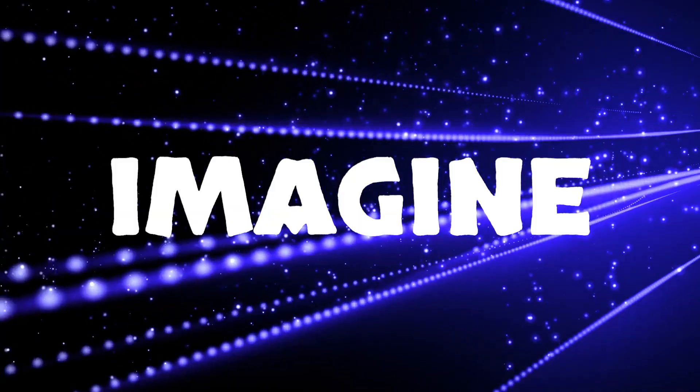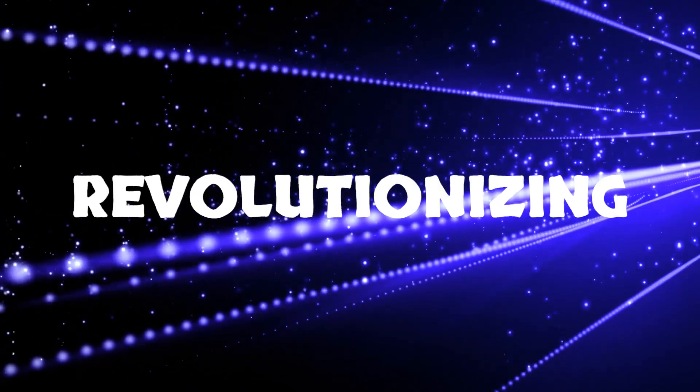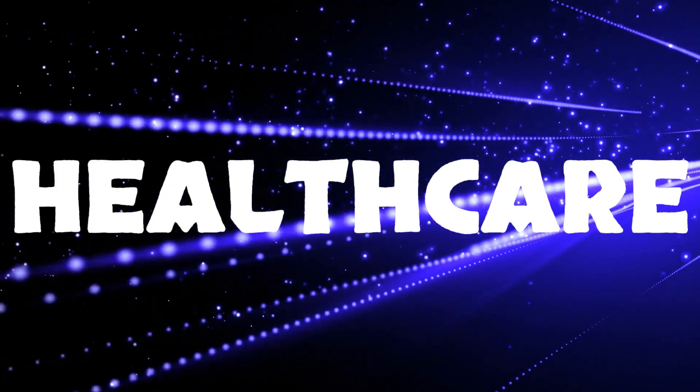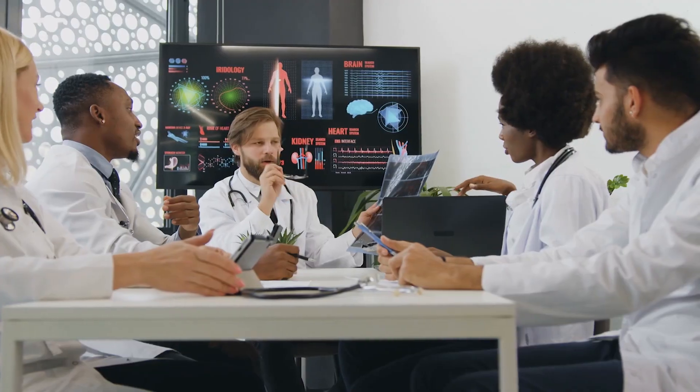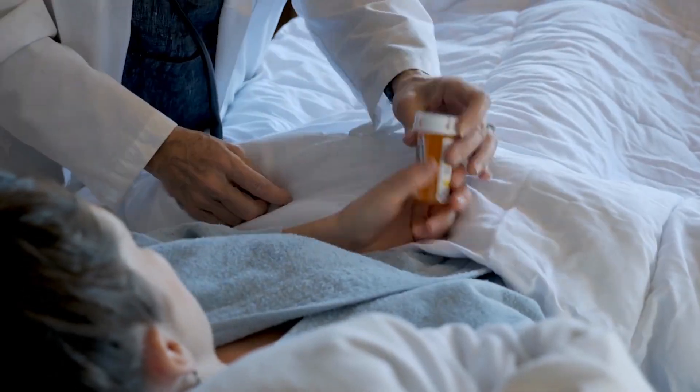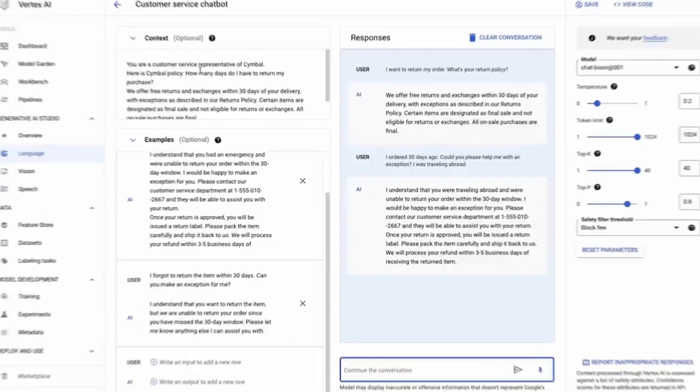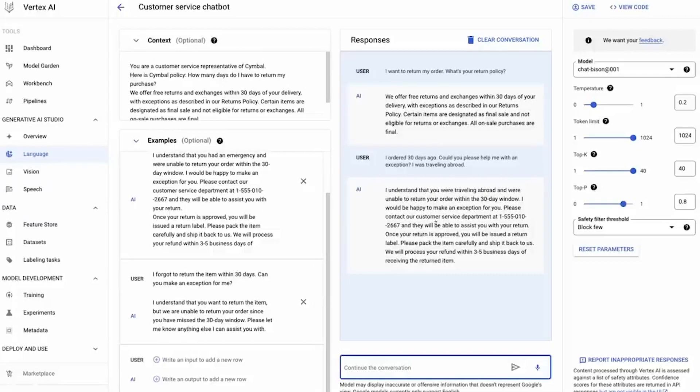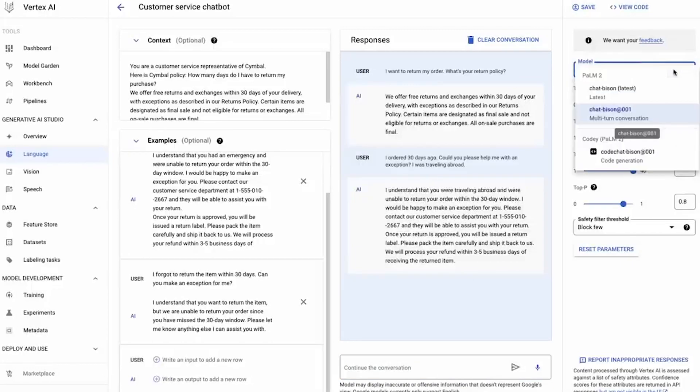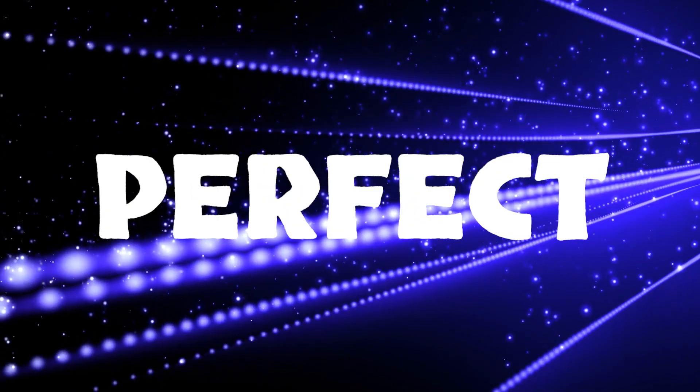Imagine this AI revolutionizing healthcare. From veterans to the elderly, the uninsured to those trapped in appointments purgatory, MedPalm 2 could be their beacon of hope. It doesn't tire, judge or call in sick. It's the medical ally that never lets you down. Sure, it's not perfect.